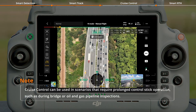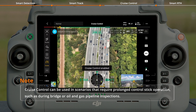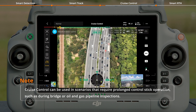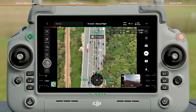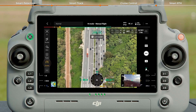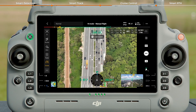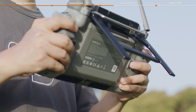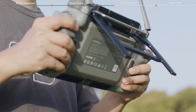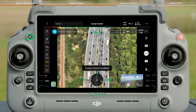During the flight, you can lock the flight speed with a single tap, simplifying the operation. Tap the icon to enter the cruise control mode. When you push the control stick to make the aircraft reach a certain flight speed, press the C1 button as prompted by the app to lock the speed.